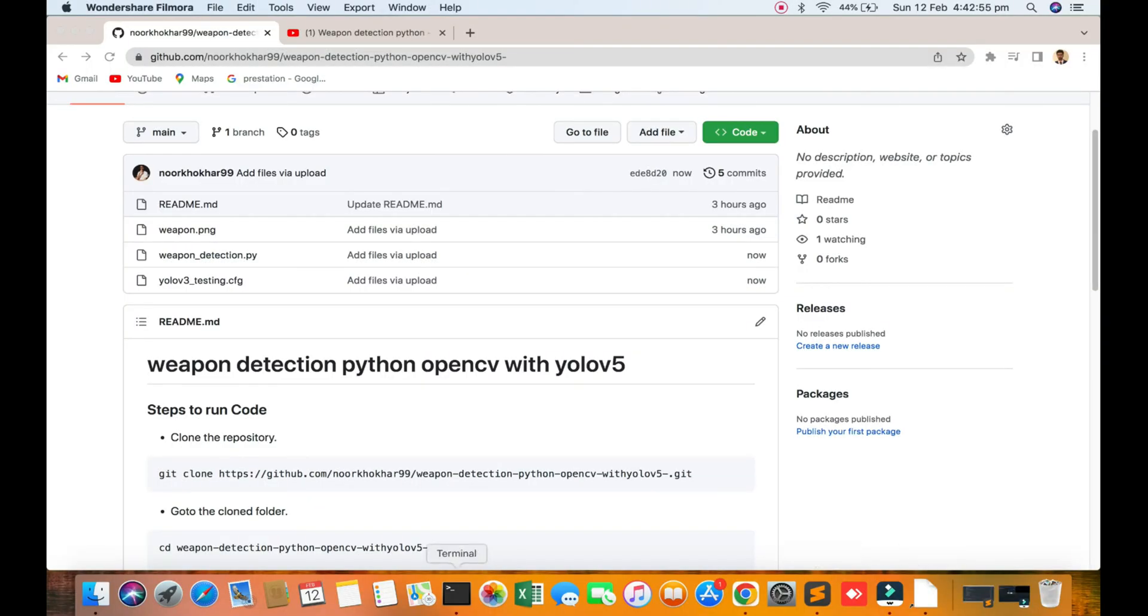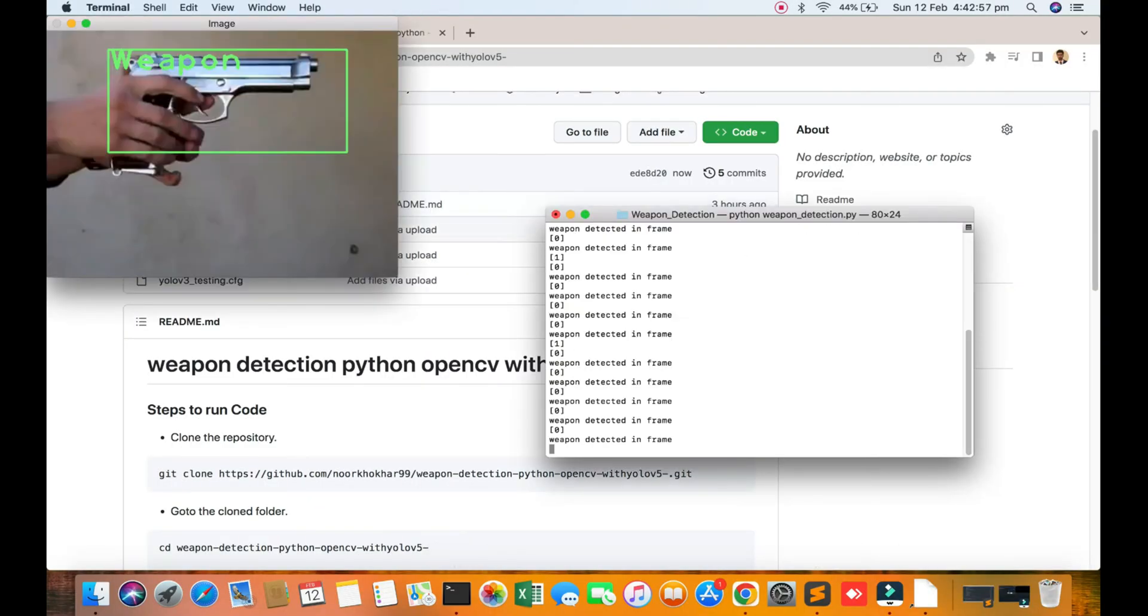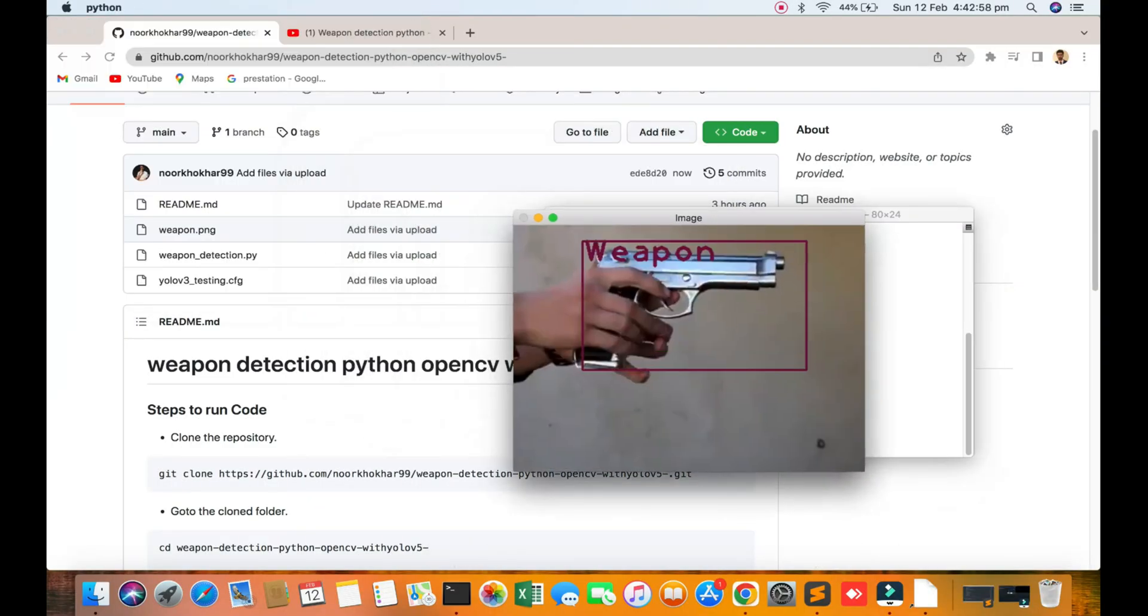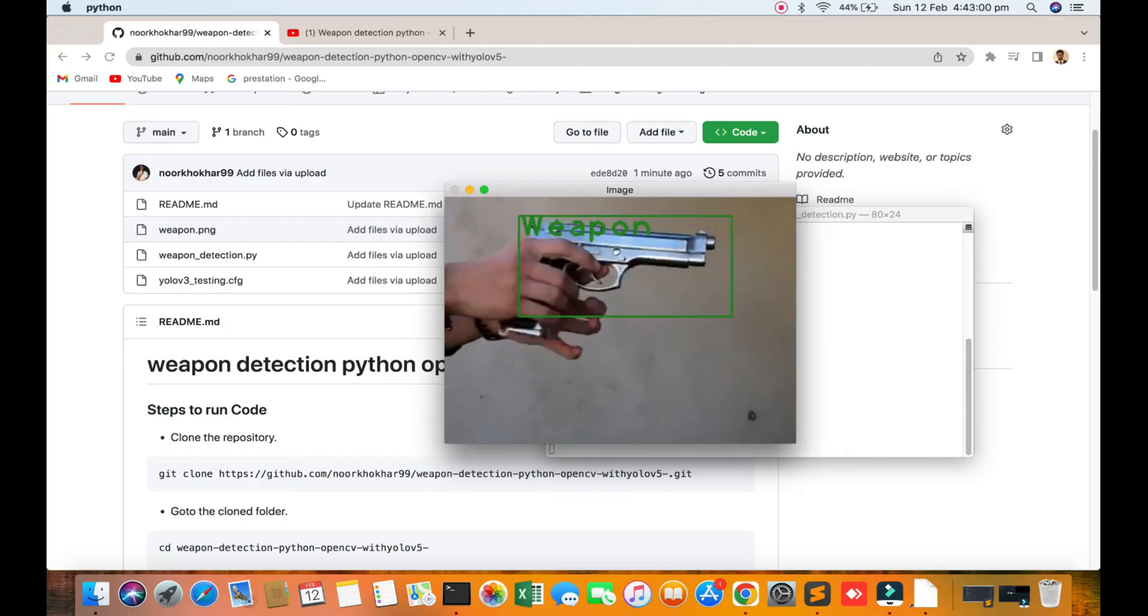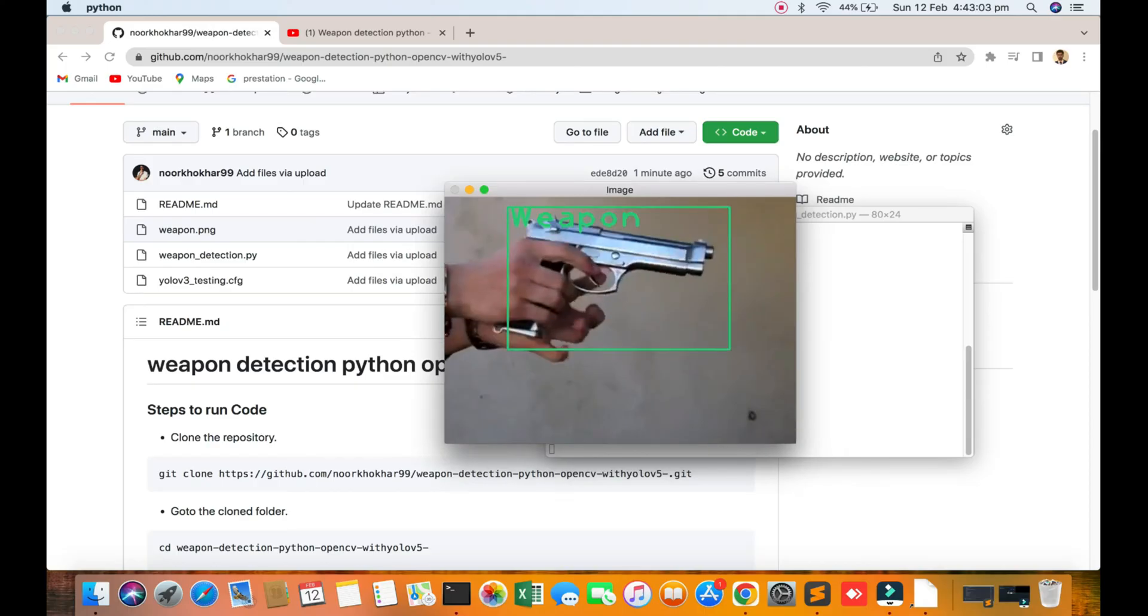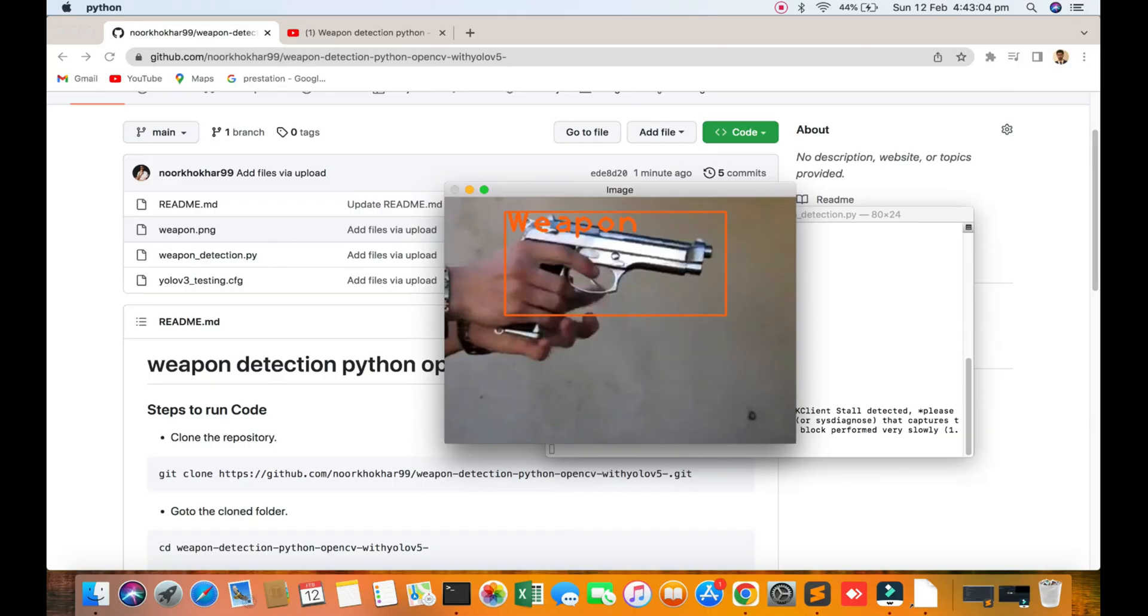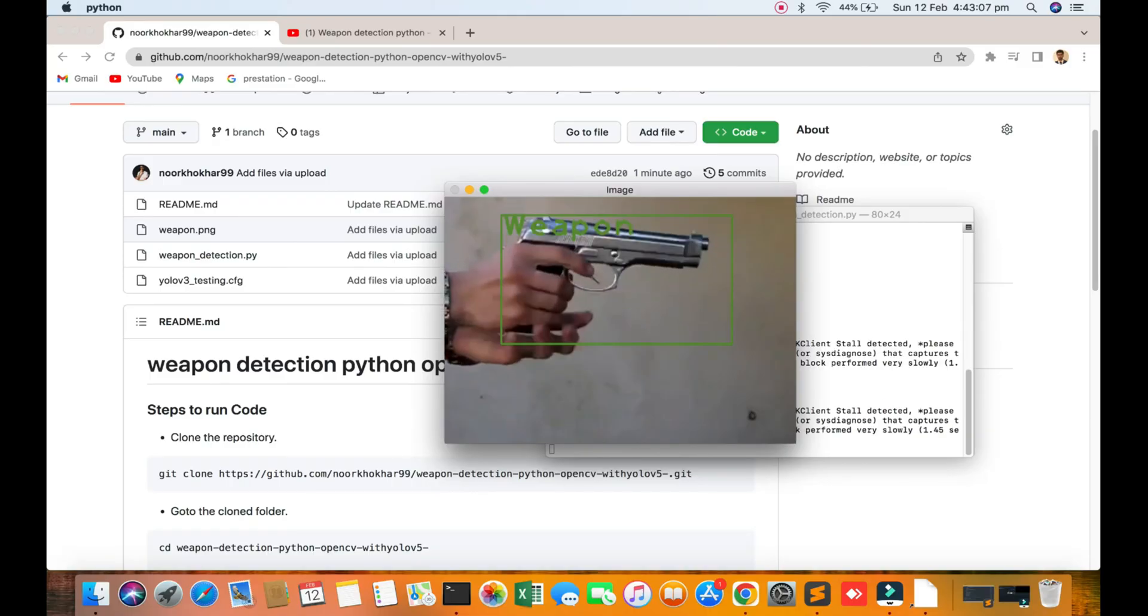Hello viewers, welcome to my research channel. In this video we'll discuss weapon detection. You can see the result of 98 percent accuracy with YOLOv5 and OpenCV platform.